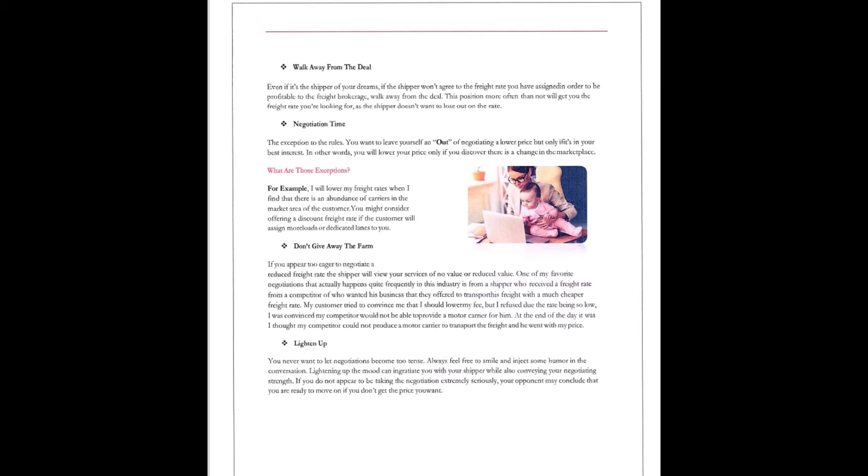My customer tried to convince me that I should lower my fee, but I refused to do business with a rate that low. So, I was convinced my competitor would not be able to provide a motor carrier for him. At the end of the day, it was my competitor could not produce a motor carrier to transport the freight, and he went up to my freight. So, that happens every day. They think they're going to run it that cheap.